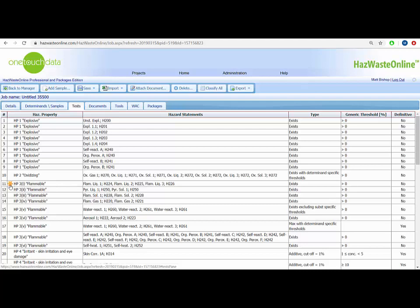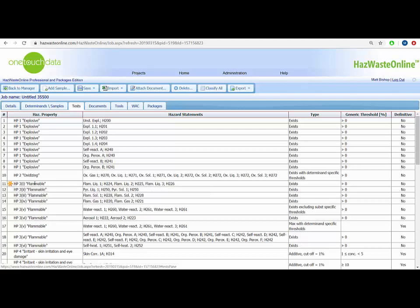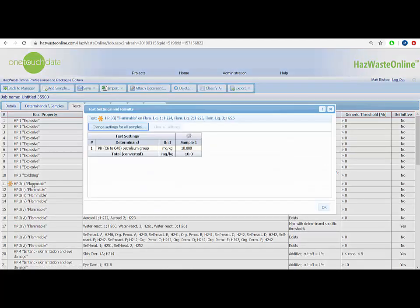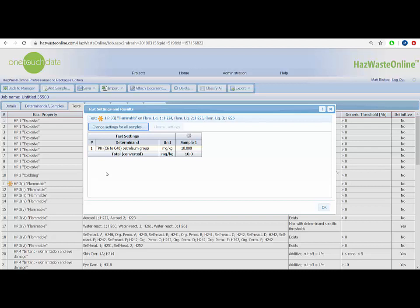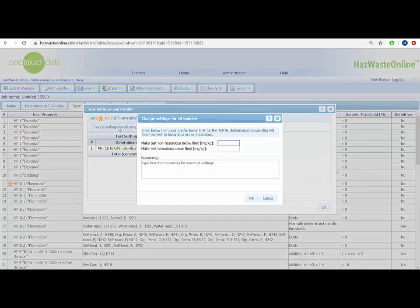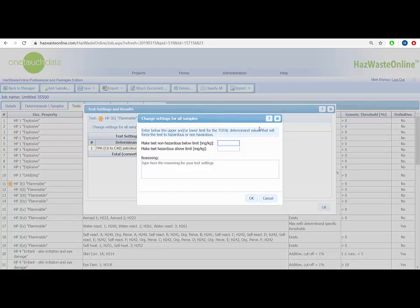In this particular case, we are dealing with HP3, Flammable Liquid. Click the orange star and a window will pop up. Here we have two options. If we were dealing with multiple samples presenting this hazard statement, we will click the Change Settings for All Samples button, where you input a limit to either make your samples non-hazardous or hazardous.